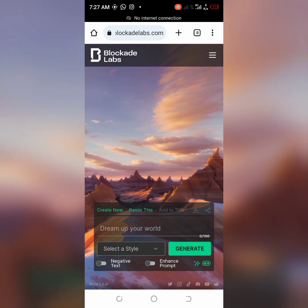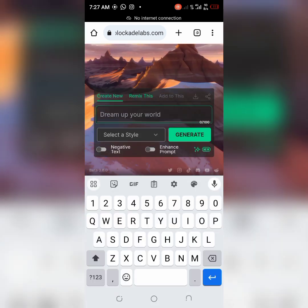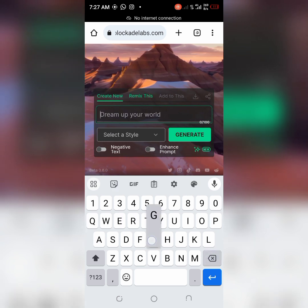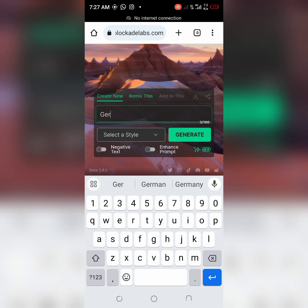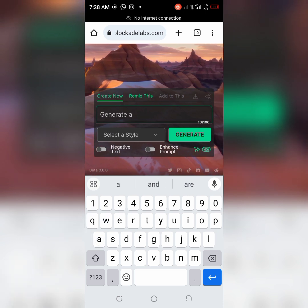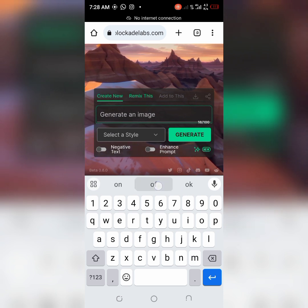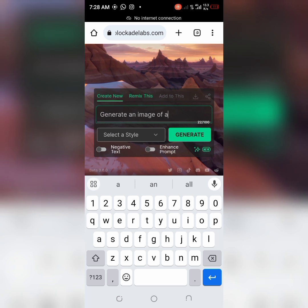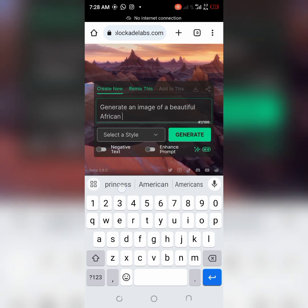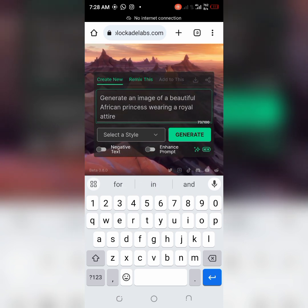You can now decide to type what you want. Let's type: 'Generate an image of a beautiful African princess wearing a royal attire.'